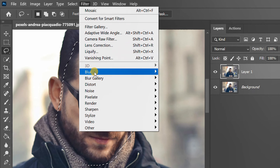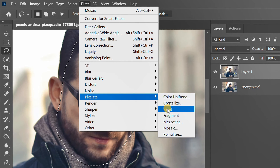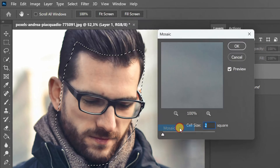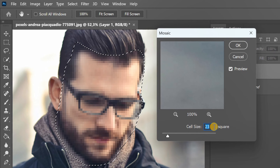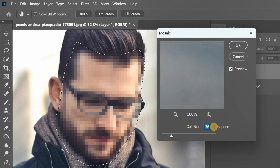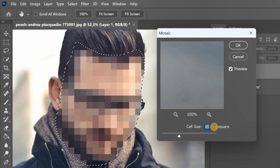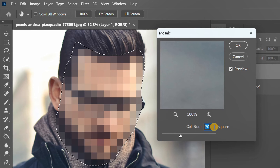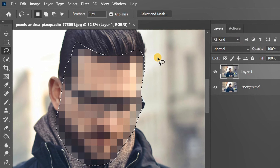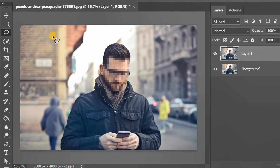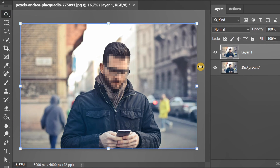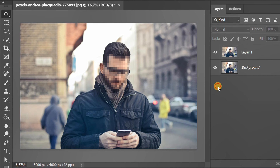Go to Pixelate and select Mosaic. Adjust the cell size, then right-click to deselect. And that's it — finished and good luck!